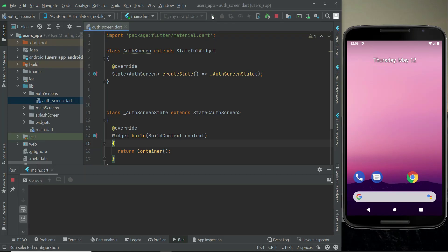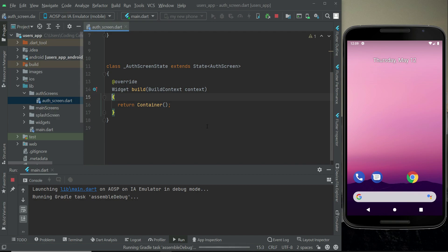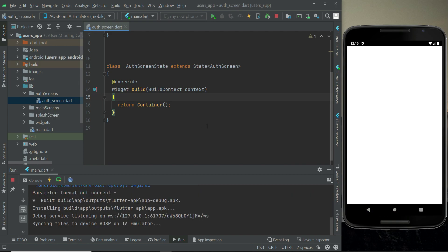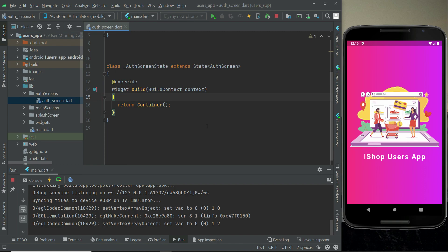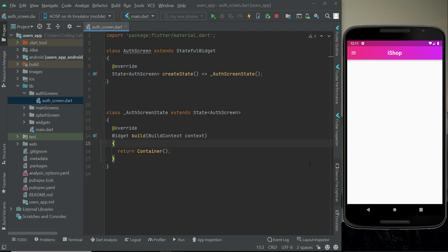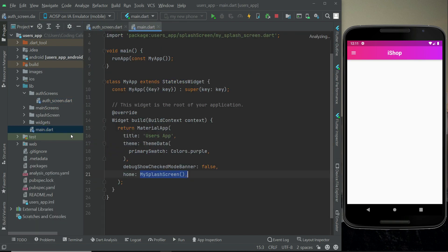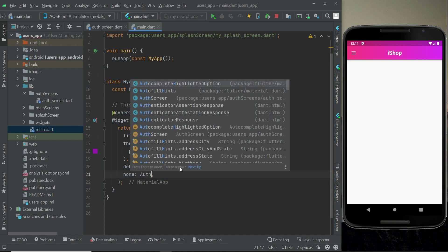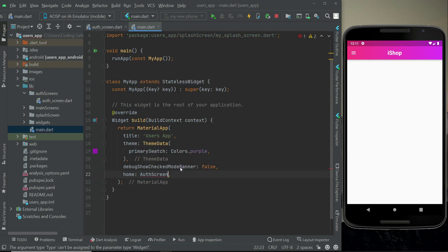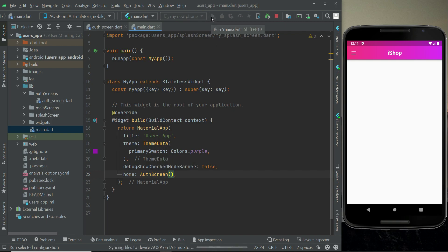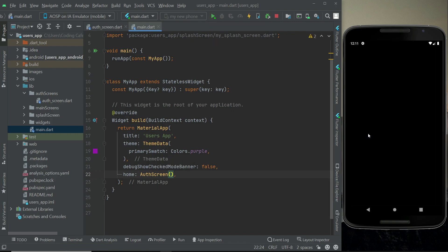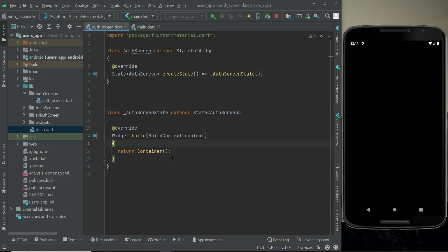I'm going to install the app on the phone so we can see the changes in real time. Just for now we will change the root path by default to the auth screen, just for testing purposes - later on we will change it back. Let's click the play button to see our auth screen, which is currently a black screen since we have an empty container.